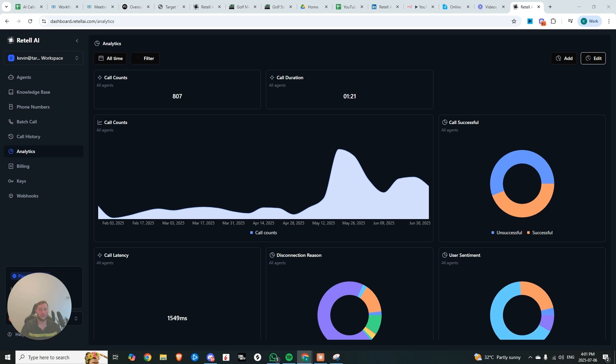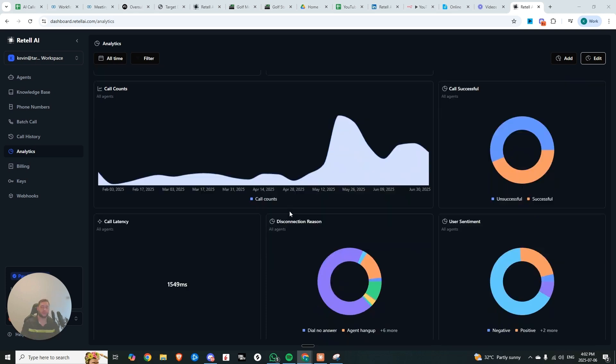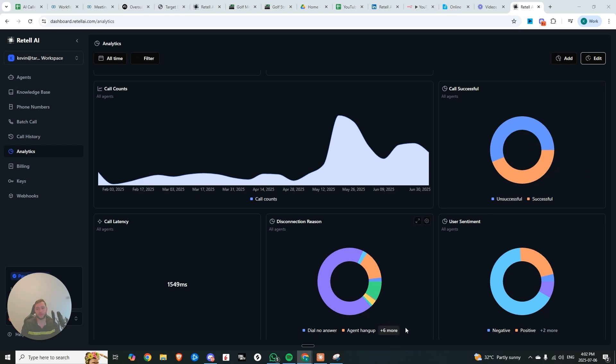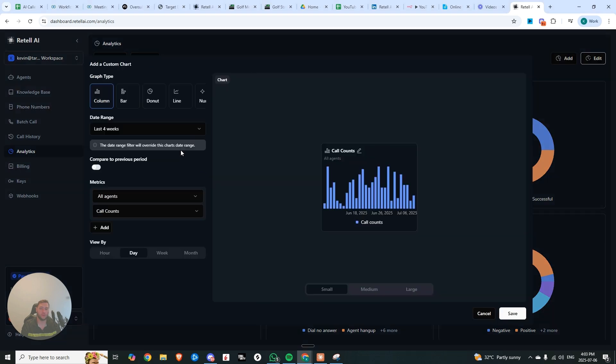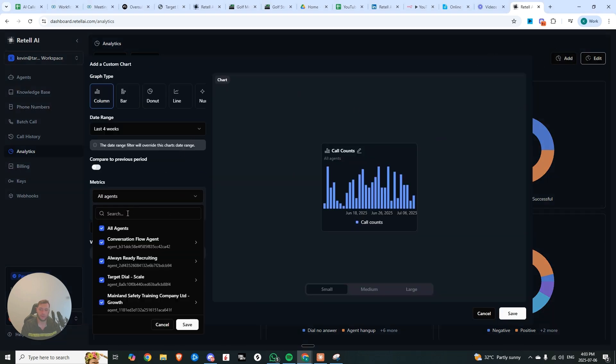So on day four, they released Analytics 2.0, which is actually something that I've been pushing for for a long time. Right now, if we look at the call counts, if we look at the amount of calls that are successful, and the disconnection reason, I mean, this is just a snapshot of the raw data. But really, when you want to create useful business analysis and business decisions, it's based on other factors, such as what's our current booking rate, what's our close rate, how many people are showing up. And so you can do all of this now, or at least a lot more, by just hitting this add button.